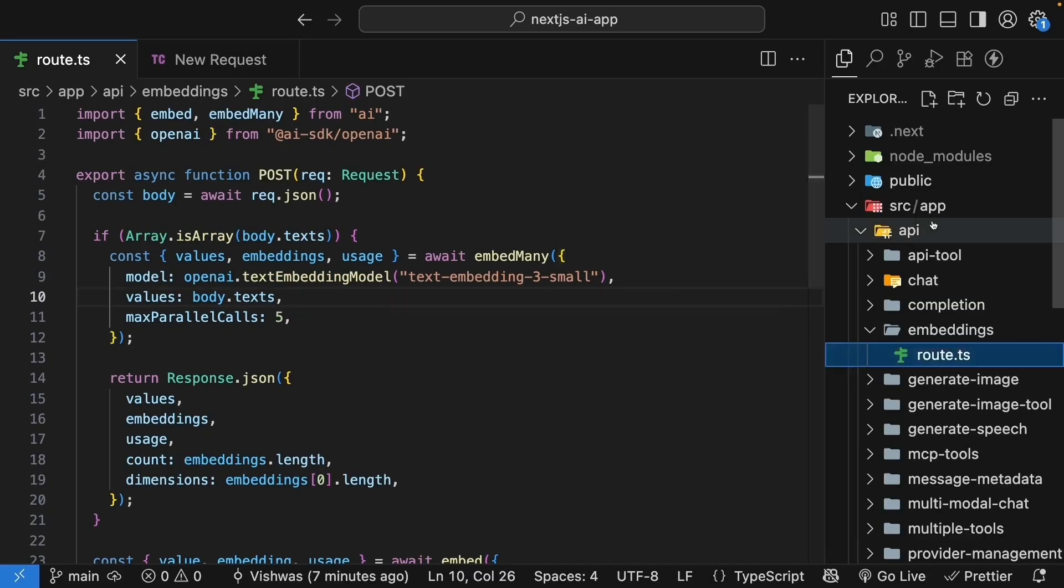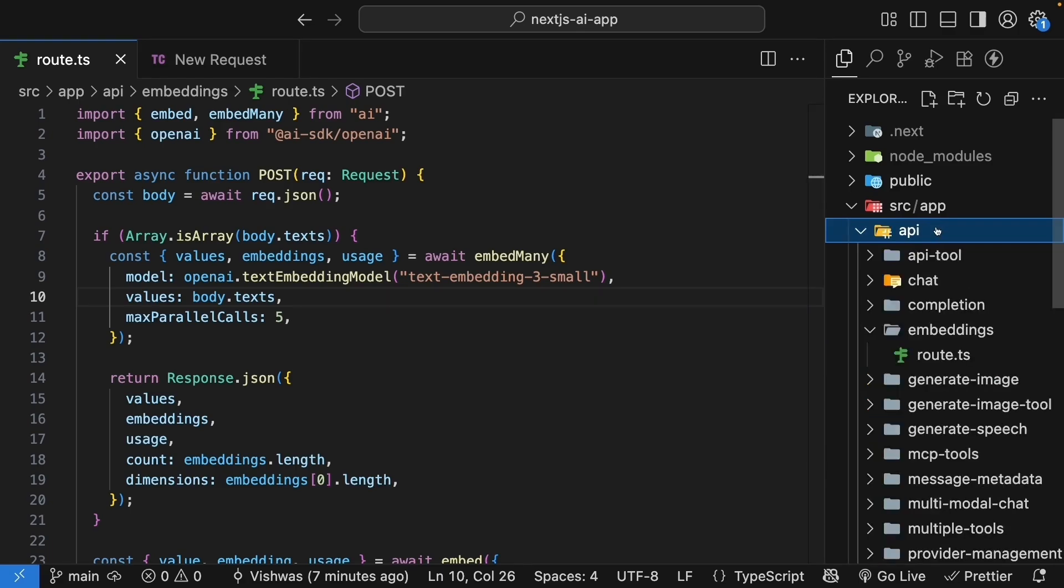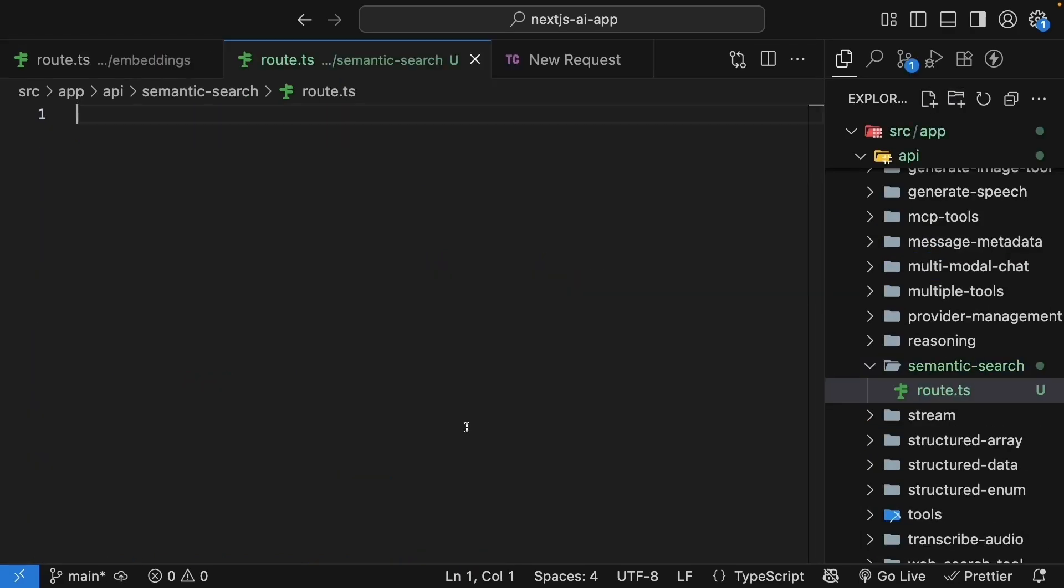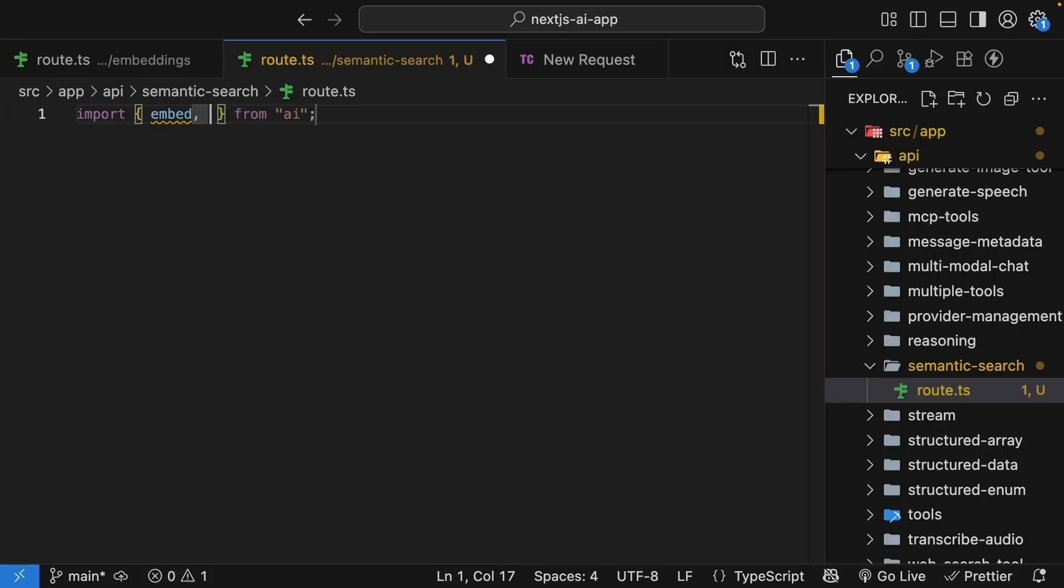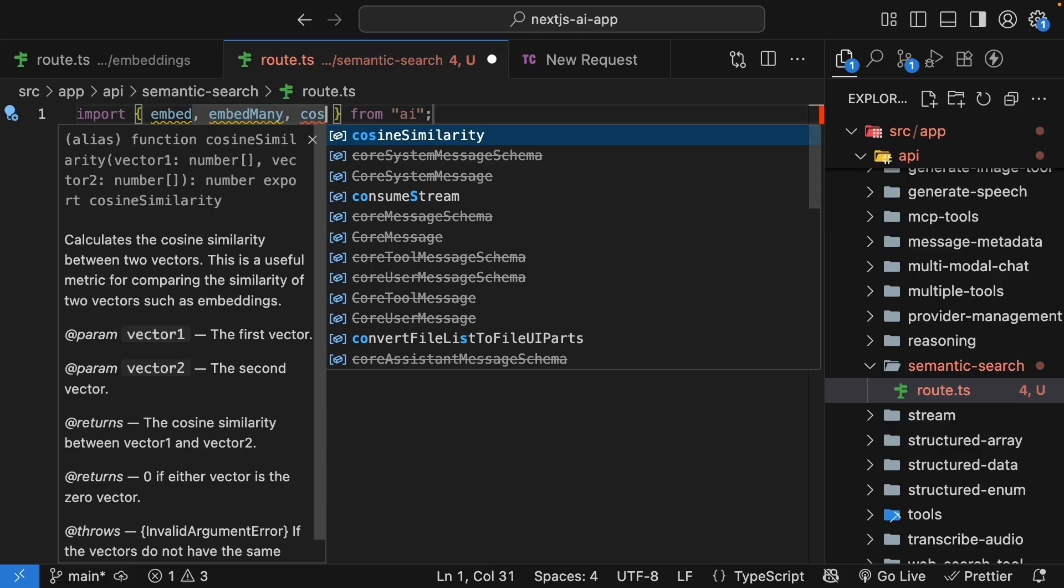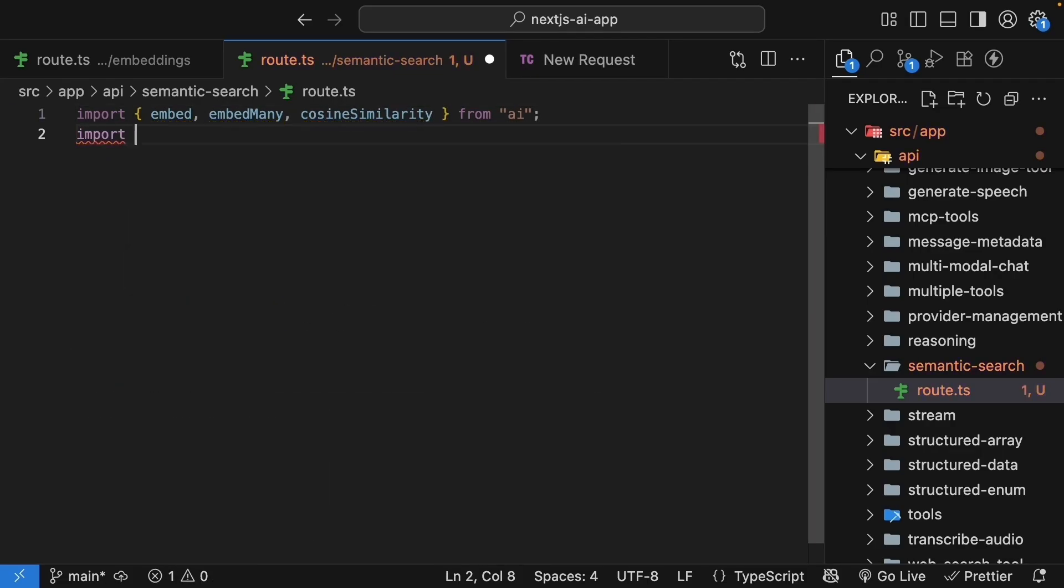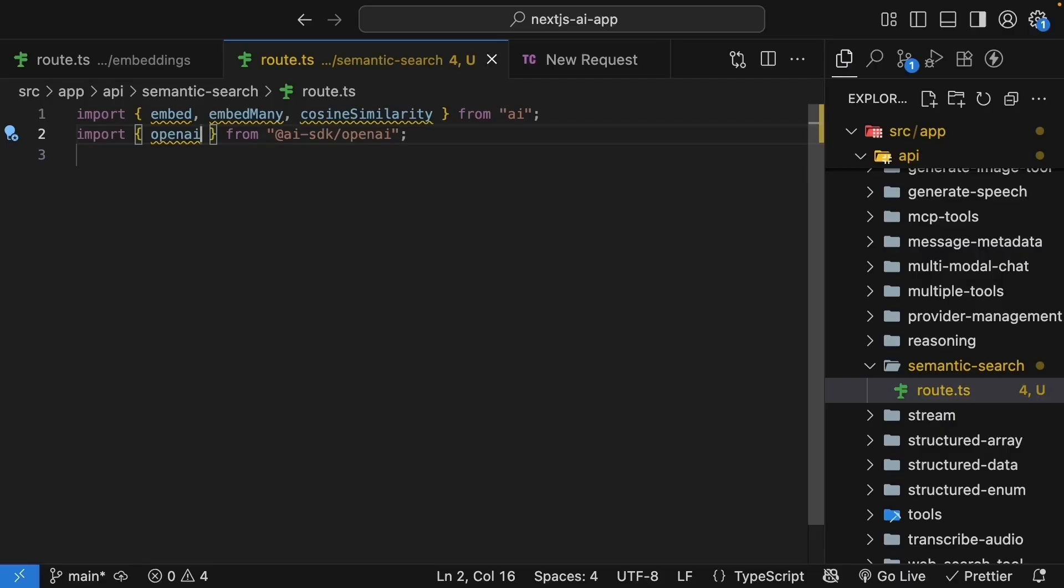In the API folder, create a new folder called semantic-search with a route.ts file. We import embed and embedMany from before, plus a new function called cosine similarity. This calculates how similar two vectors are. We will also import OpenAI from AI SDK slash OpenAI.